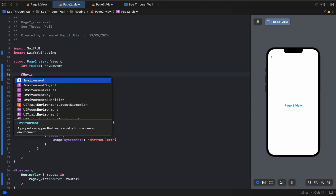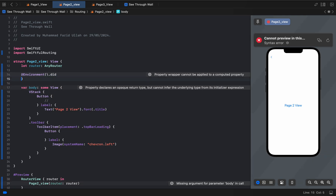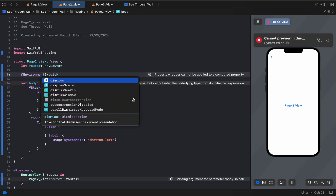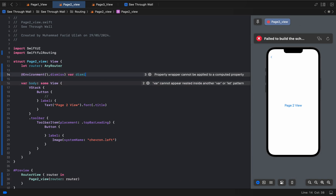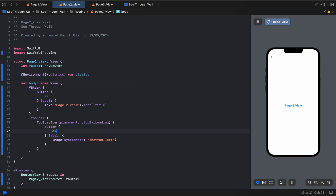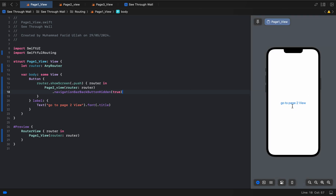We also add `@Environment(\.dismiss) var dismiss` so the button can dismiss the view and go back. Let's try it — I want to go to Page Two, and Page Two is perfectly working.